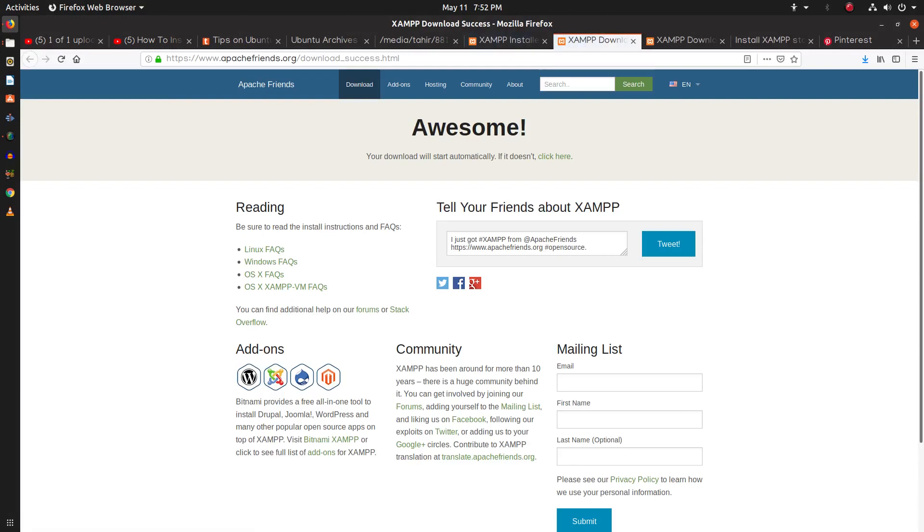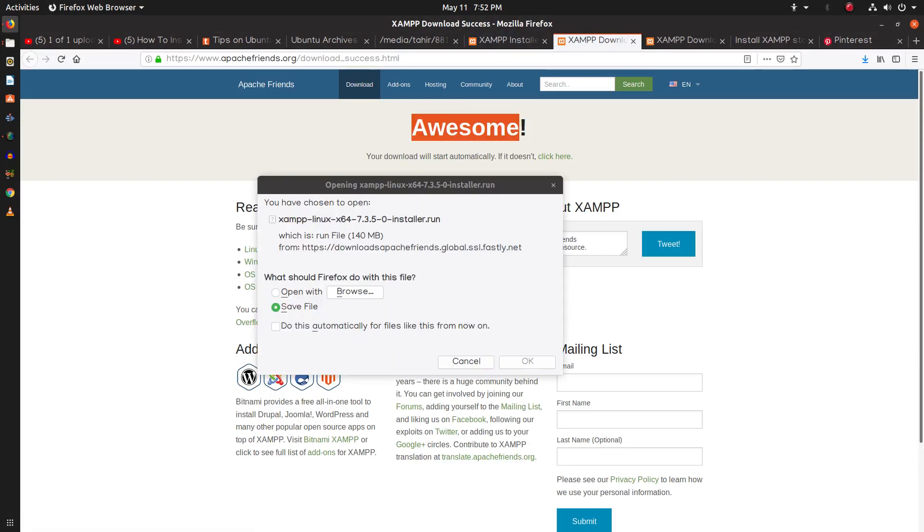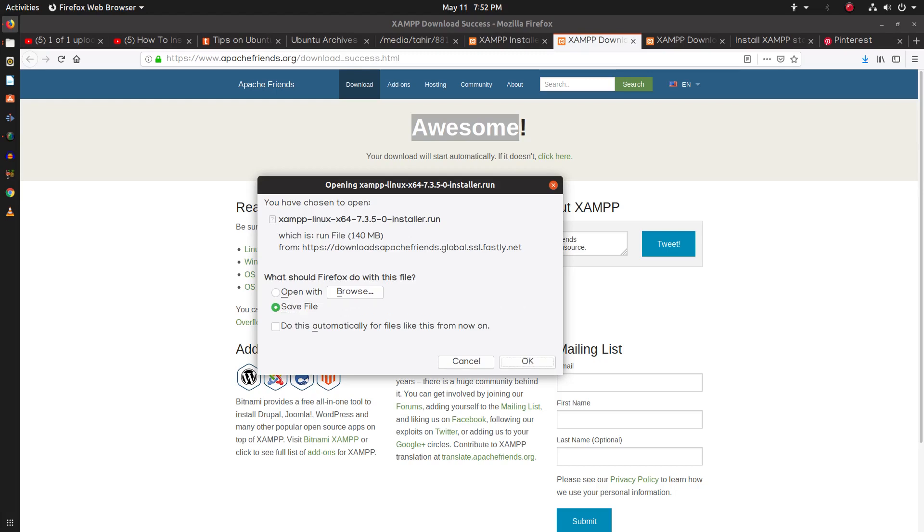Simply visit apache-friends.org and download the XAMPP server for Linux and save this installer file.